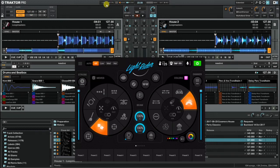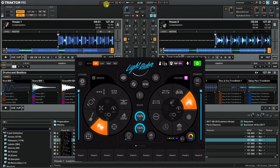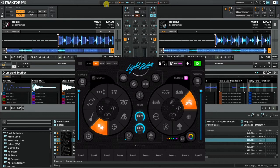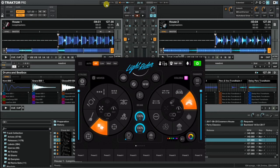Now to be able to use Ableton Link, your laptop running Traktor and your iPad running LightRider must be connected to the same Wi-Fi network. Today I'm using the LightRider LR-512 Wi-Fi DMX interface, and both my iPad and laptop are connected to that Wi-Fi network.